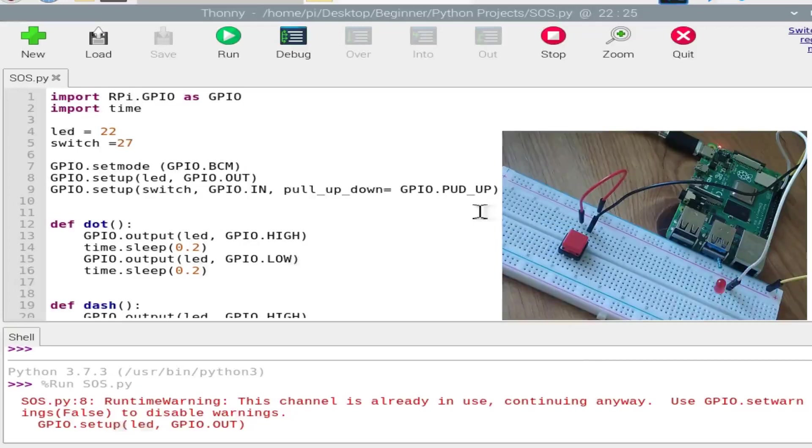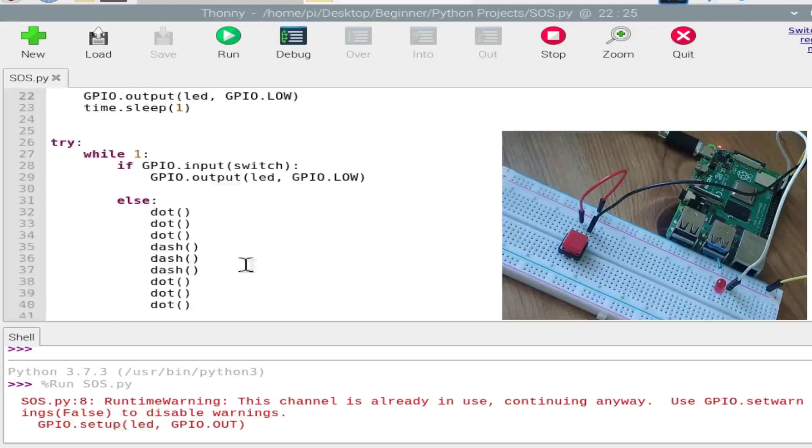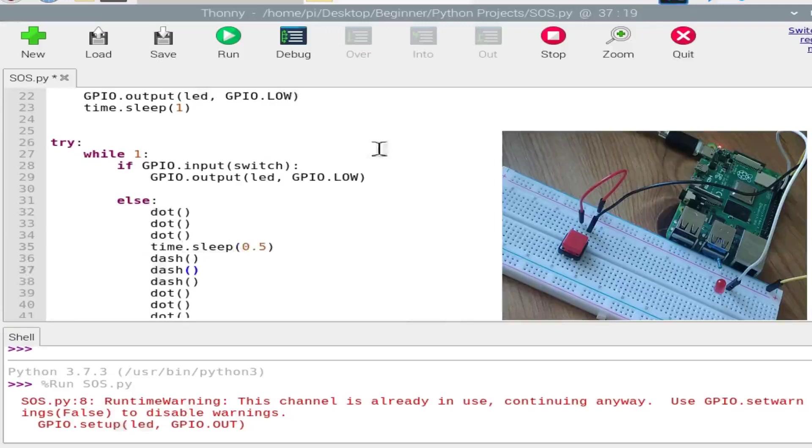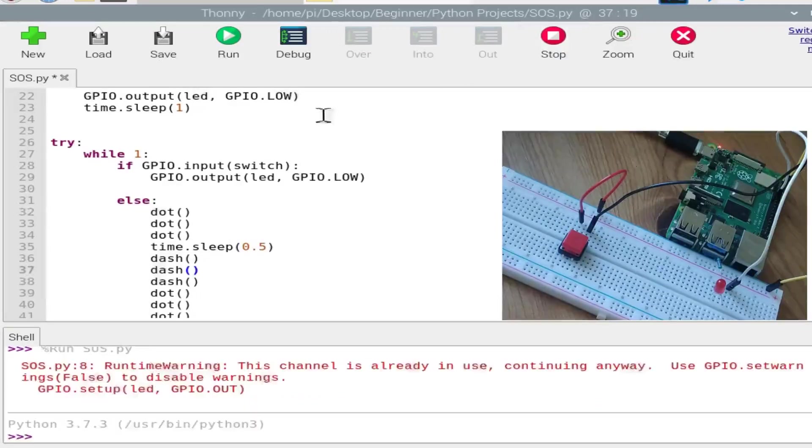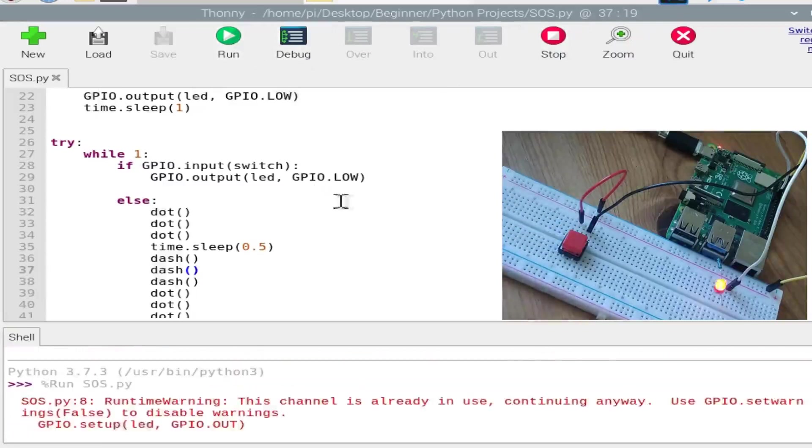It works very fine, but as you can see, the signal is not clear between the first three dots and then the dashes. So we'll again add some delay over here, for maybe 0.5, and try this code again just to have a clear look at the signal.